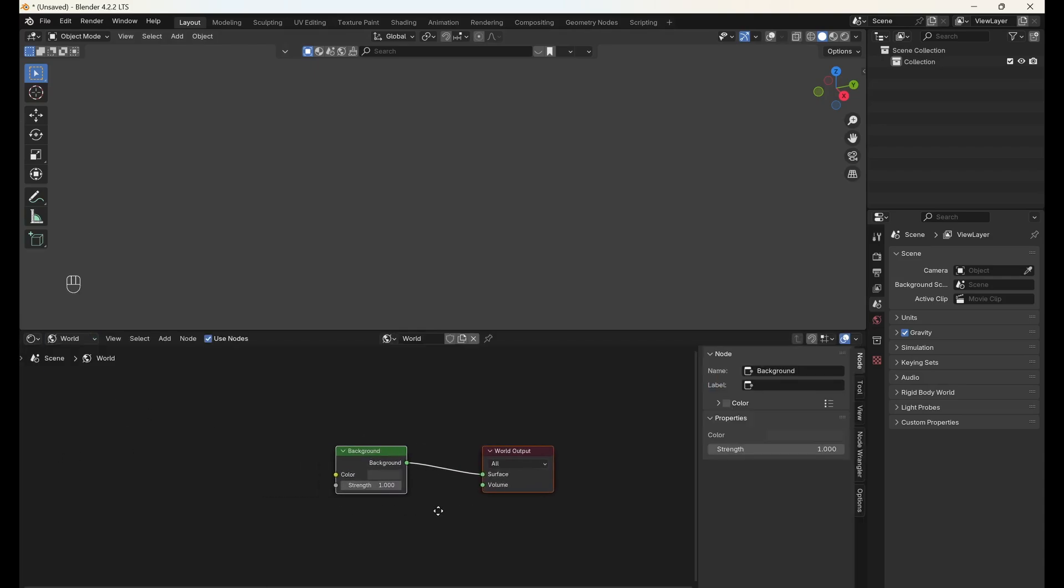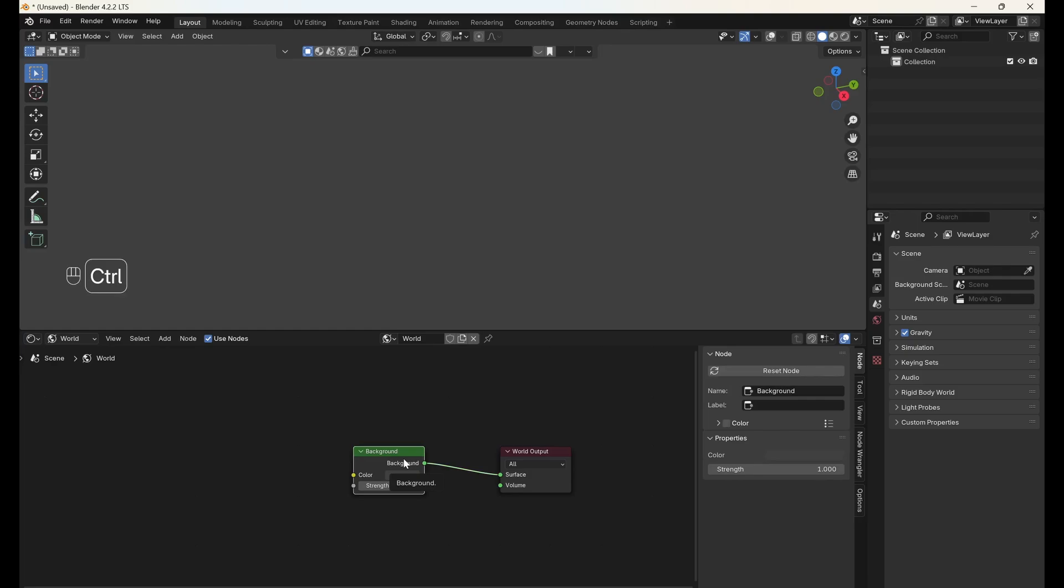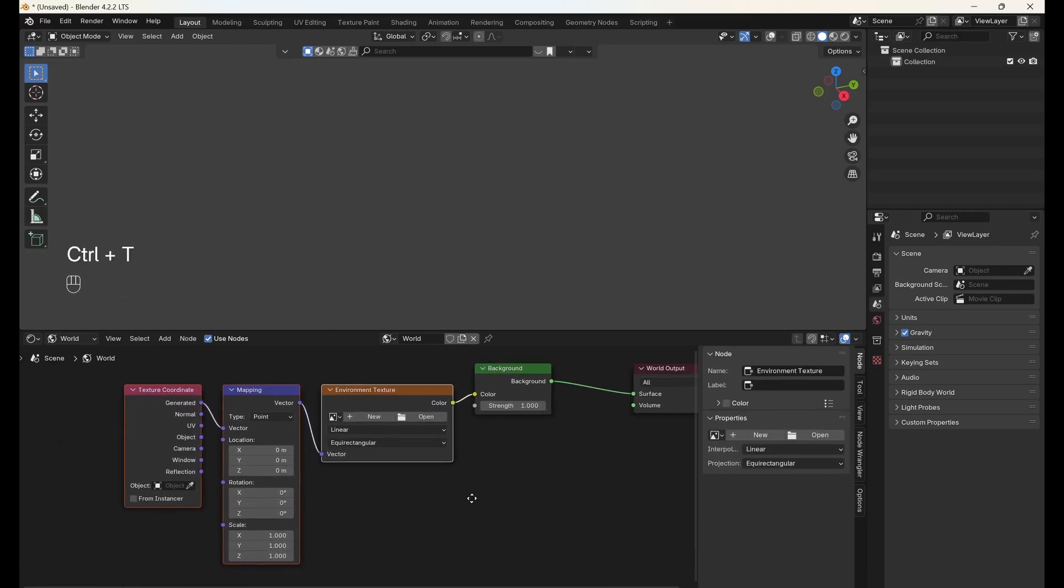click your background node, and press Ctrl T, making sure that Node Wrangler is enabled in the add-ons. This will append a texture coordinate mapping and environment texture node to your background node.